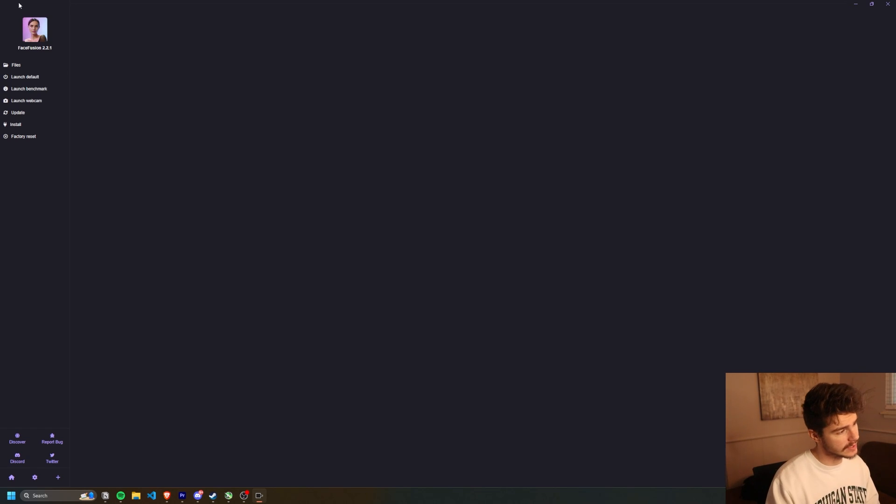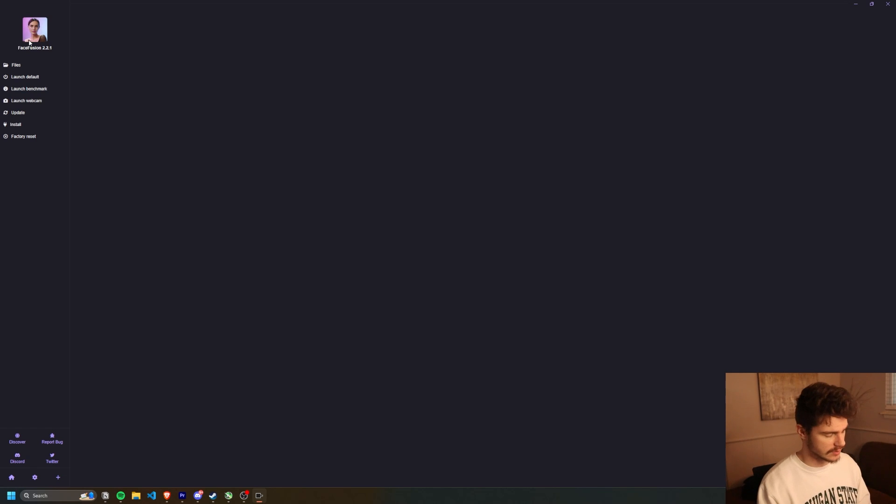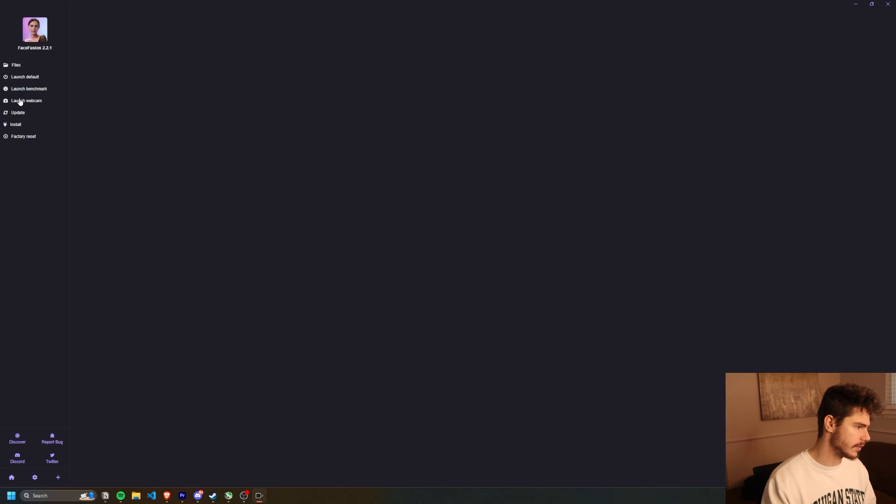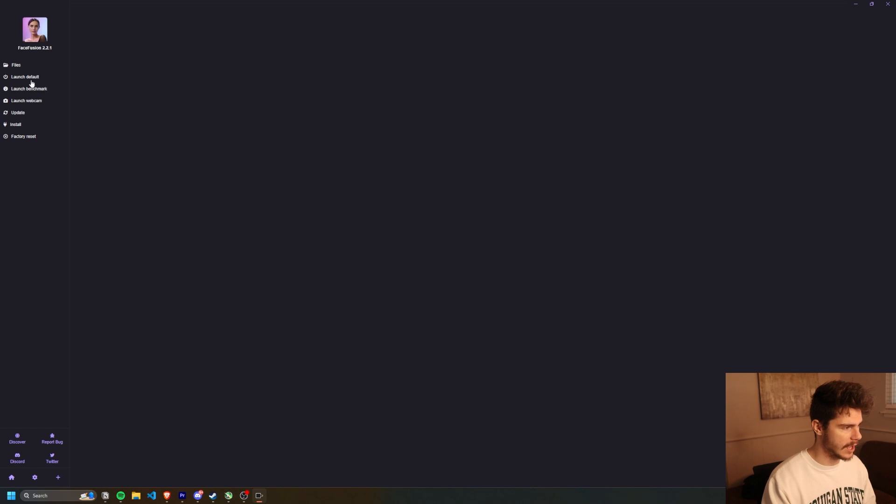But for this example, with face fusion, once you have it installed, I already have it installed. You're met with these three options here to launch default, benchmark, or webcam. I'll just start with launch default.